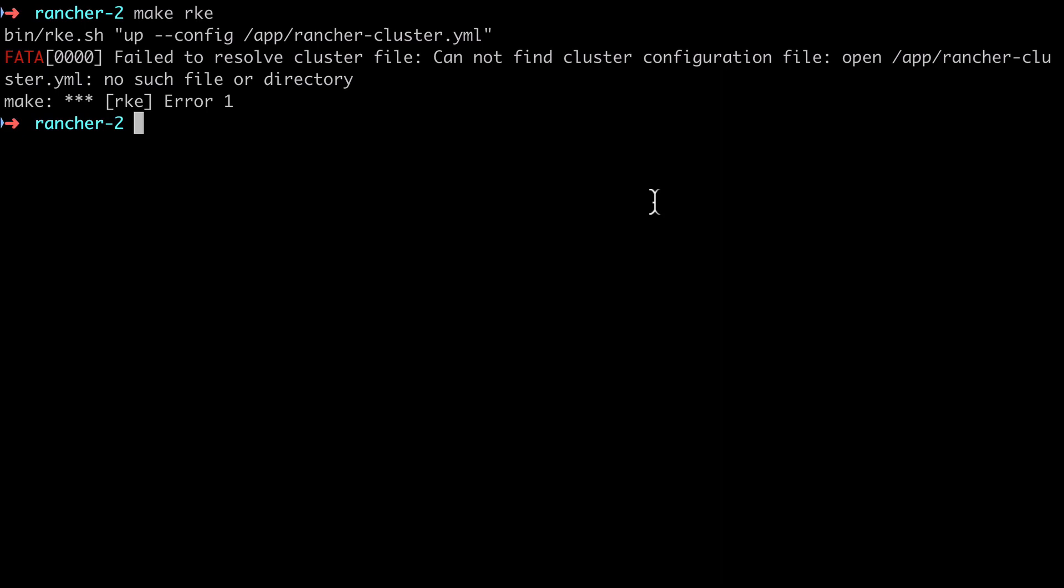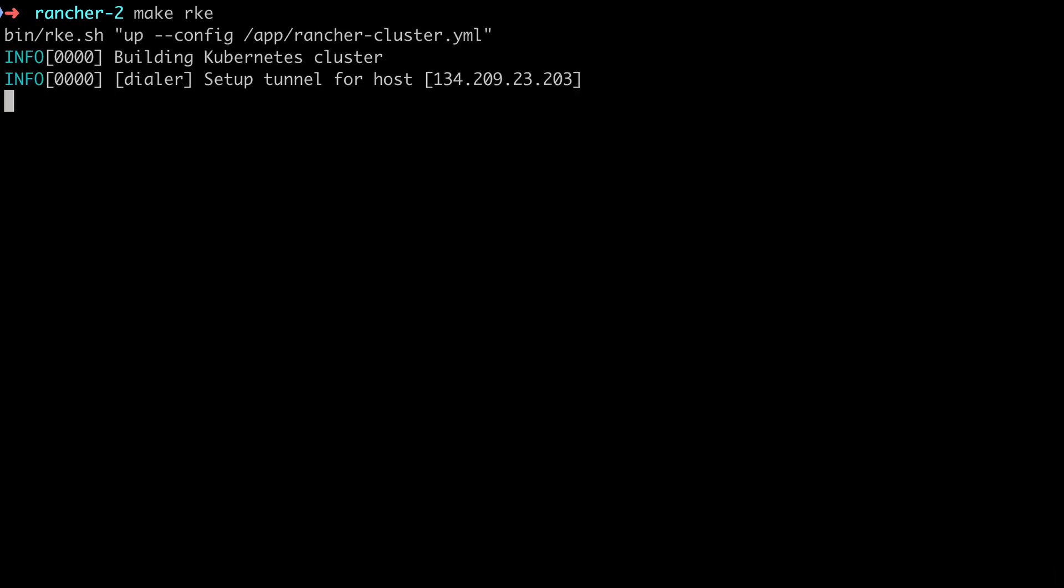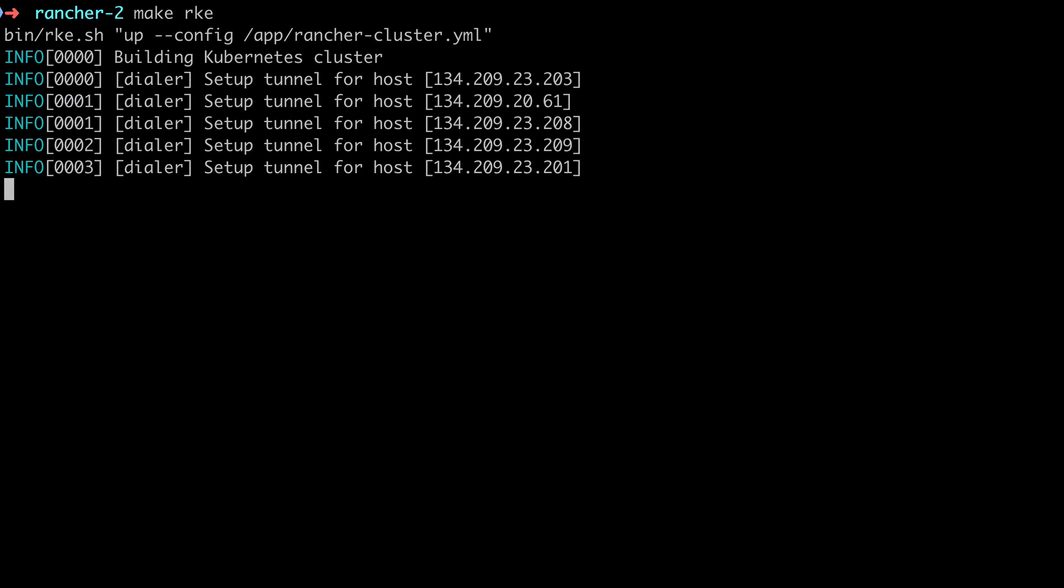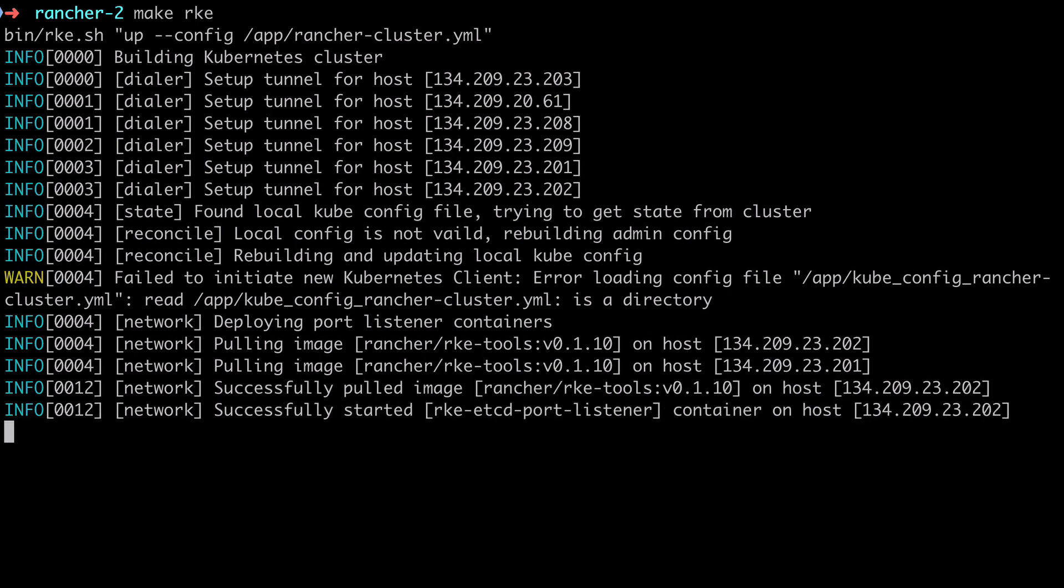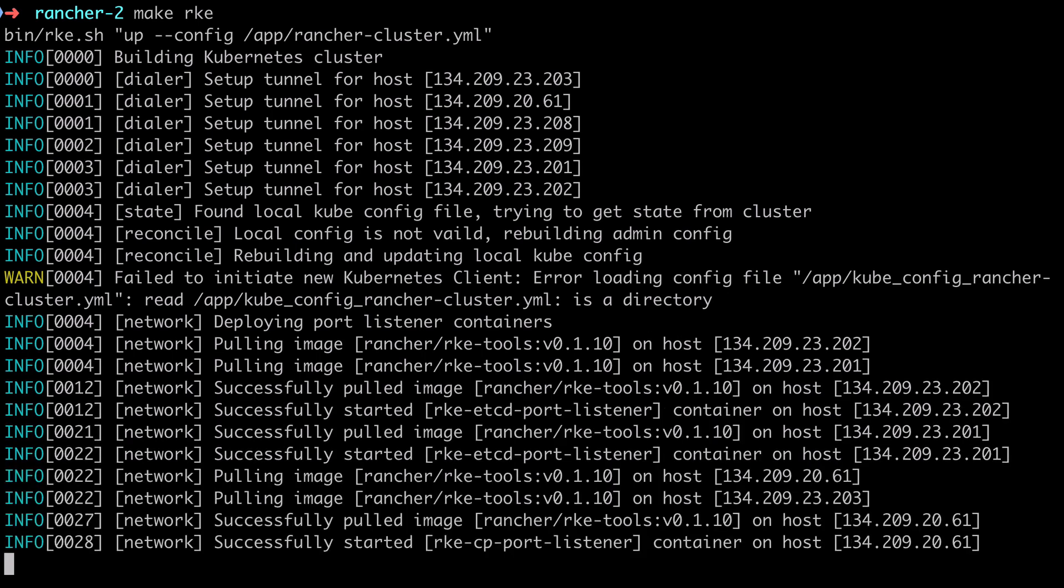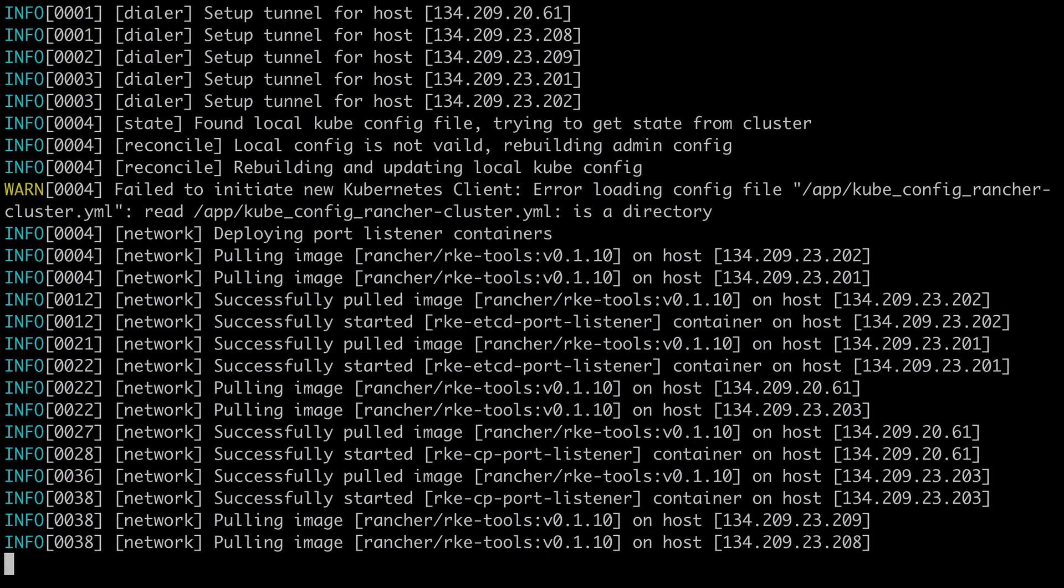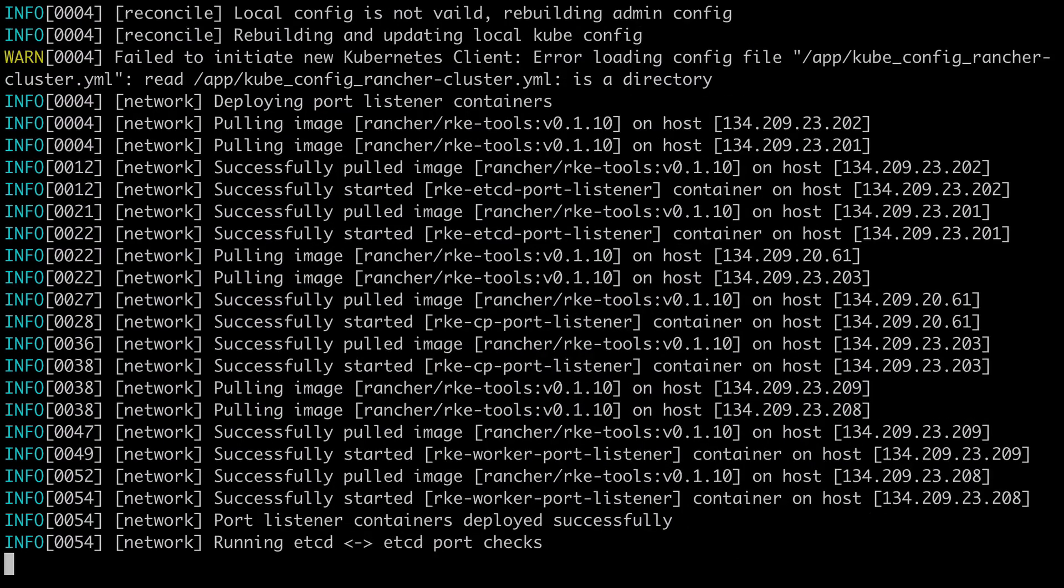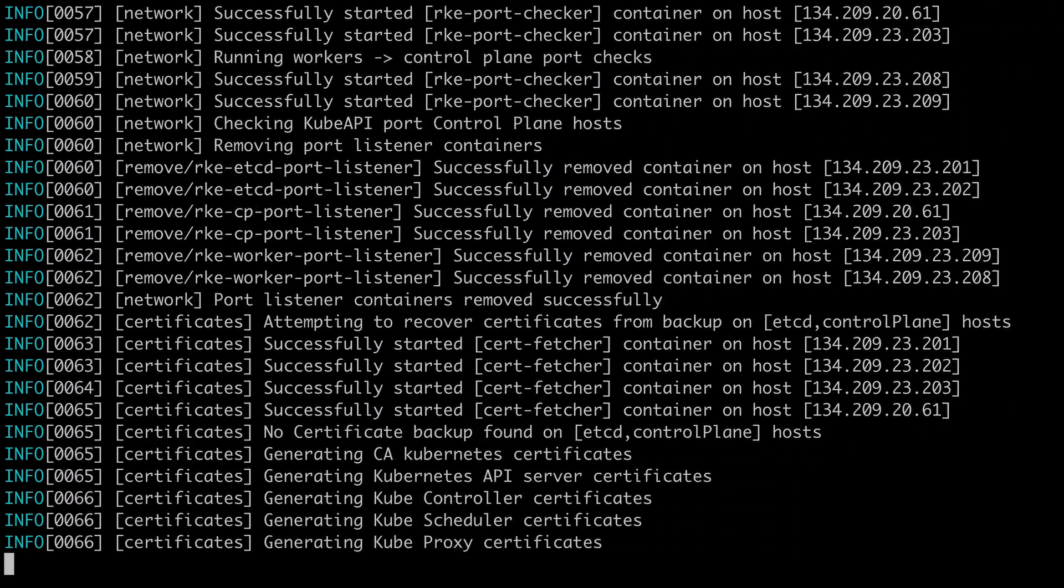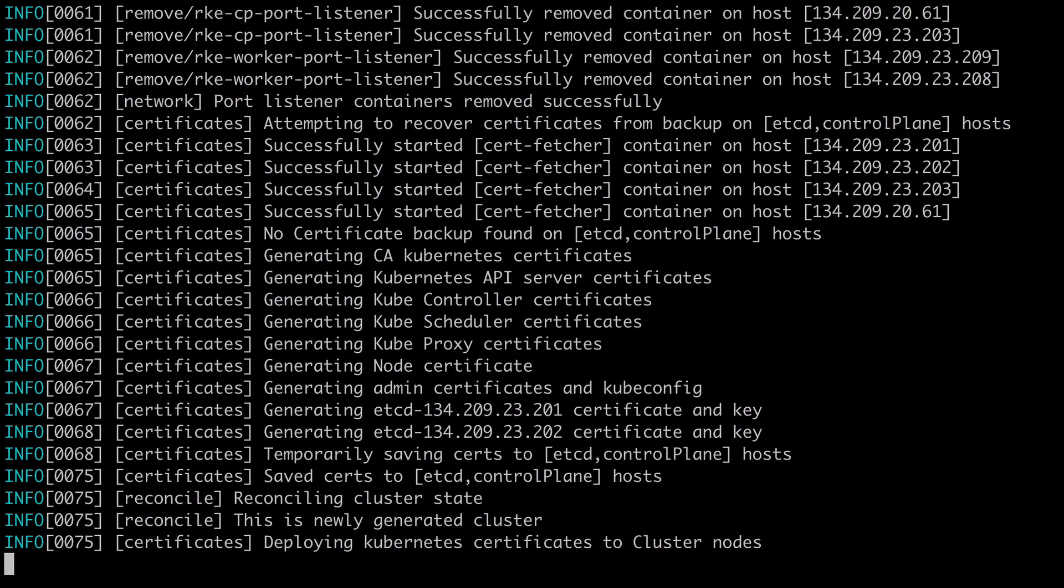When running the make RKE command for the third time, things are looking a little bit more successful. RKE is managing to connect to our remote servers and pull down the expected images that are going to be needed to set up our Kubernetes cluster. Now this process takes a few minutes, so I'm going to fast forward this, but it does run in parallel, so it's not all bad.